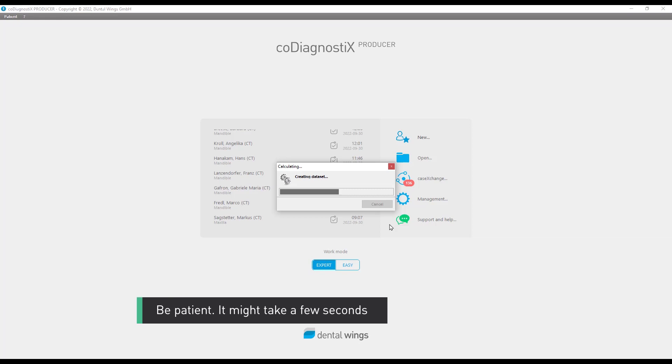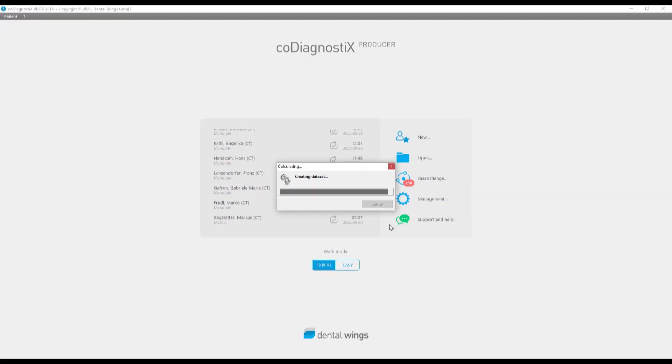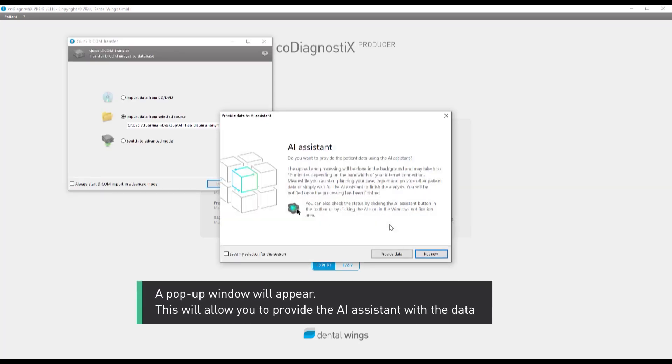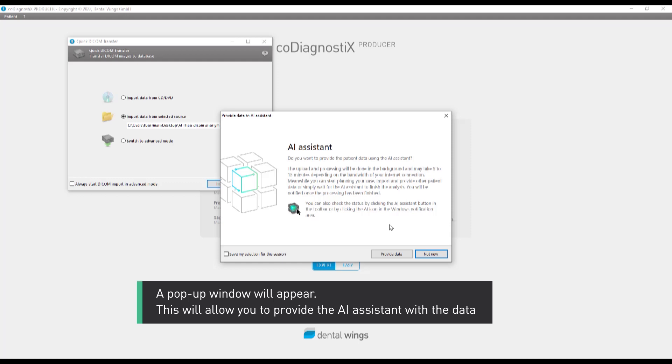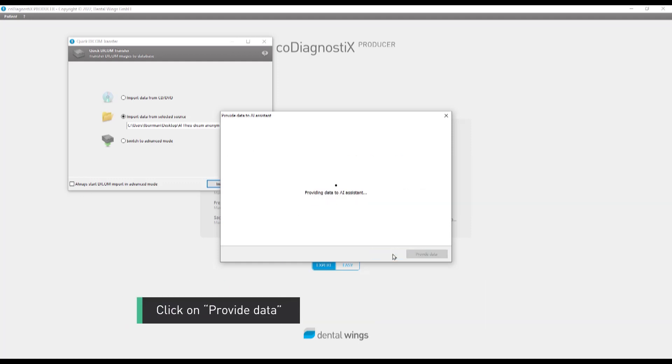Be patient. It might take a few seconds. A pop-up window will appear. This will allow you to provide the AI assistant with the data. Click on Provide data.